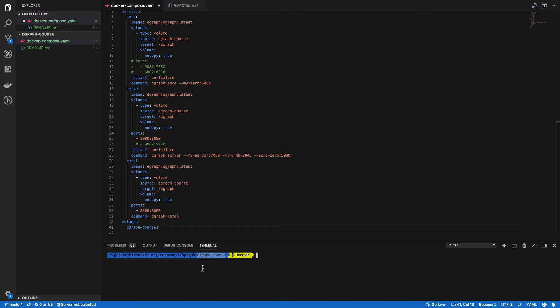This will allow me to have multiple instances of Dgraph without the data being in one database. By spinning up different Compose files, we can have different instances. I'll go over how to do that in just a minute.